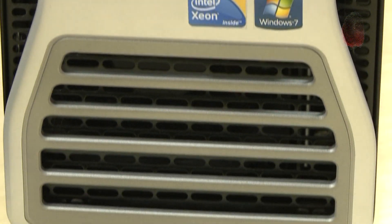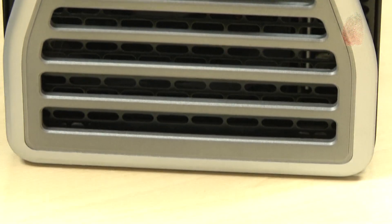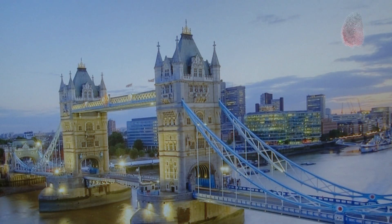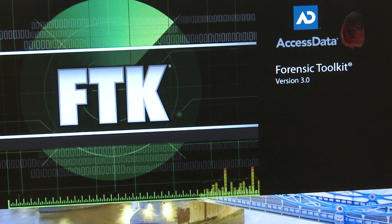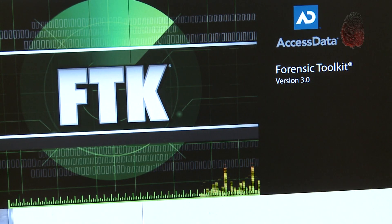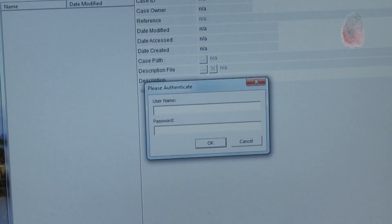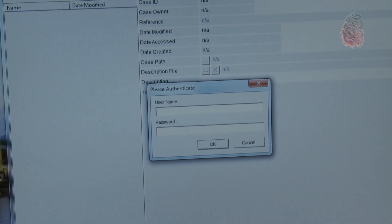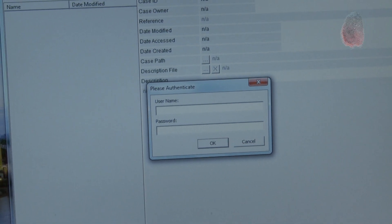Forensic Toolkit has a very large database of known files, which allows the investigator to instantly ignore the thousands of files that come bundled with the operating system, saving many hours of investigation time and, as a result, money.